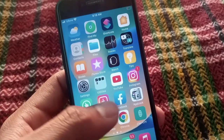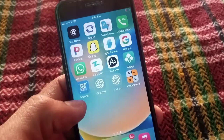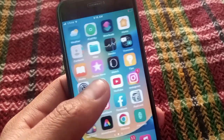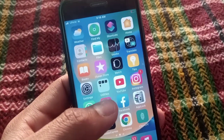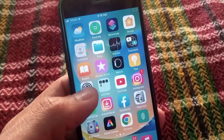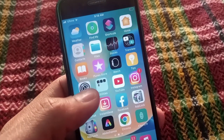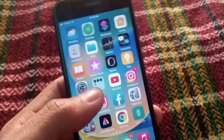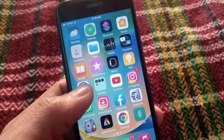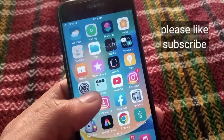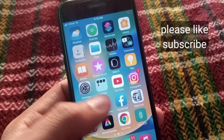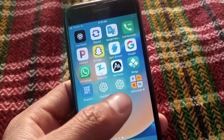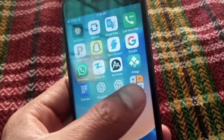Hello guys, welcome back to another video. In this video I will teach you how to hide your photos, videos, and any type of personal data in a calculator app on iPhone iOS devices. No matter which iPhone you have, it's working on any iPhone. Please watch this video till the end.